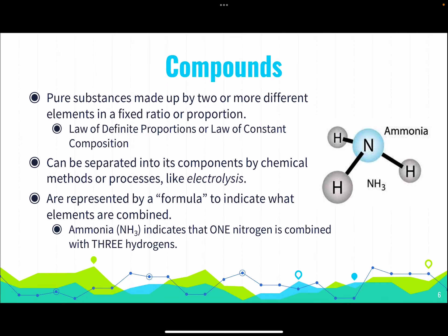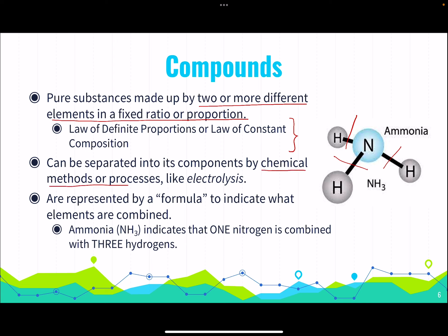Compounds are pure substances made up of two or more different elements in a fixed ratio or proportion. This is super important — they follow the law of definite proportions, also called the law of constant composition. They can be separated into their components, but only by chemical methods like electrolysis. They are represented by a formula — for example, ammonia is NH3, meaning one nitrogen combined with three hydrogens. The molecular formula gives us a lot of information.